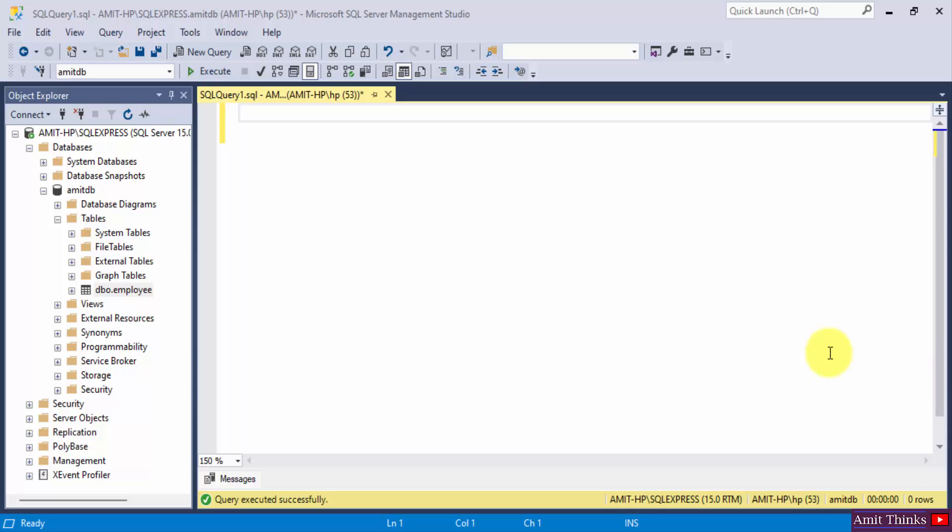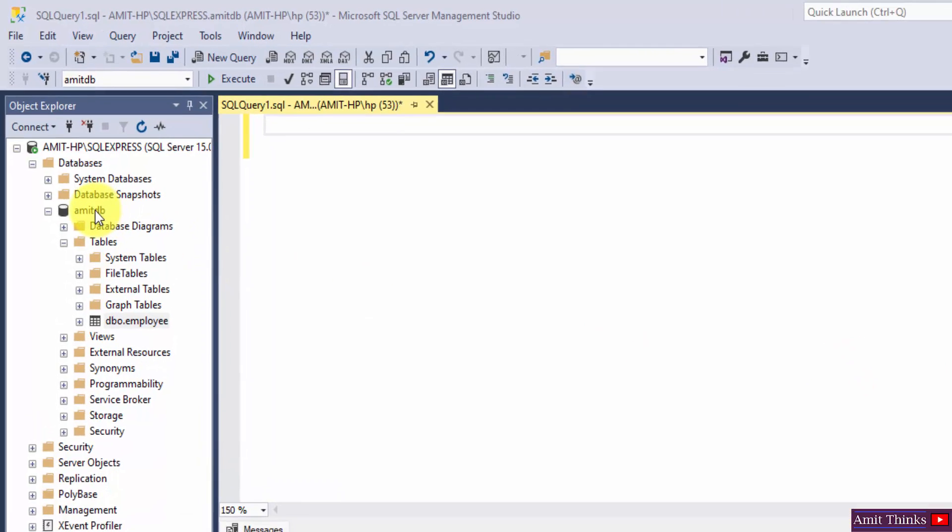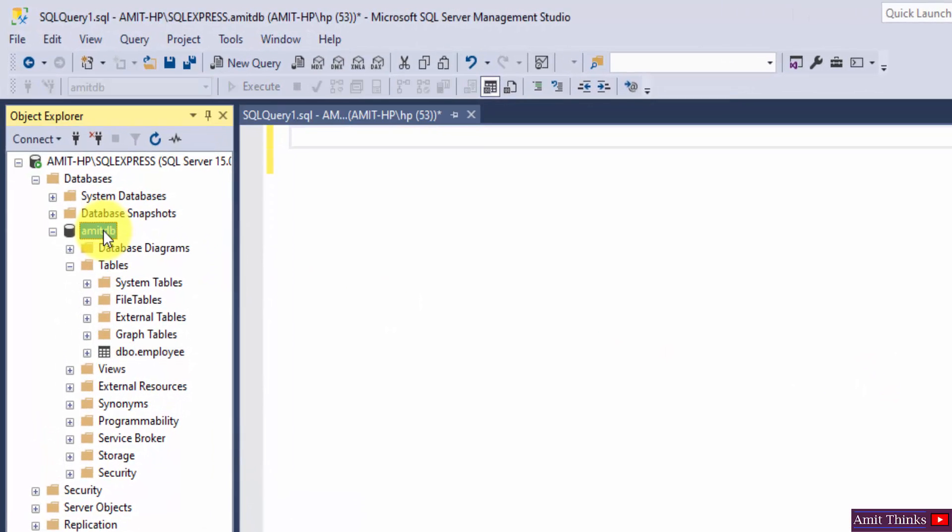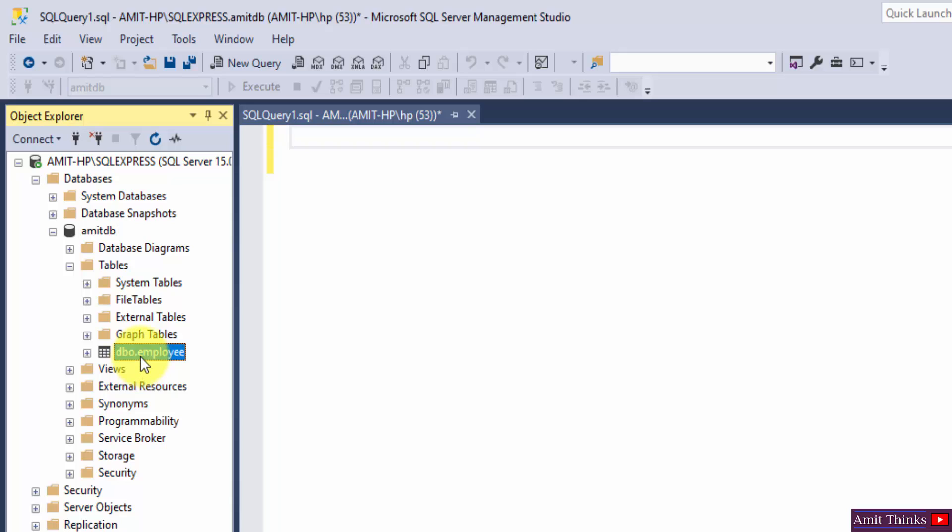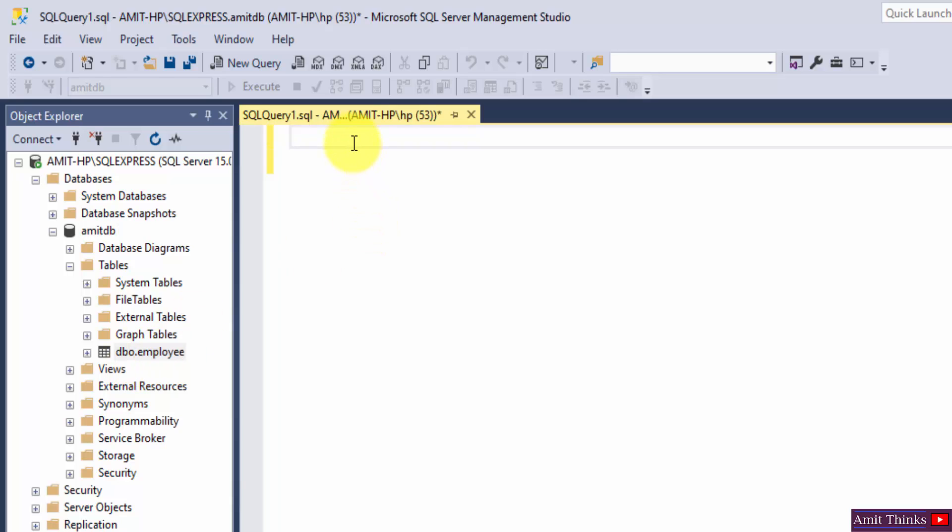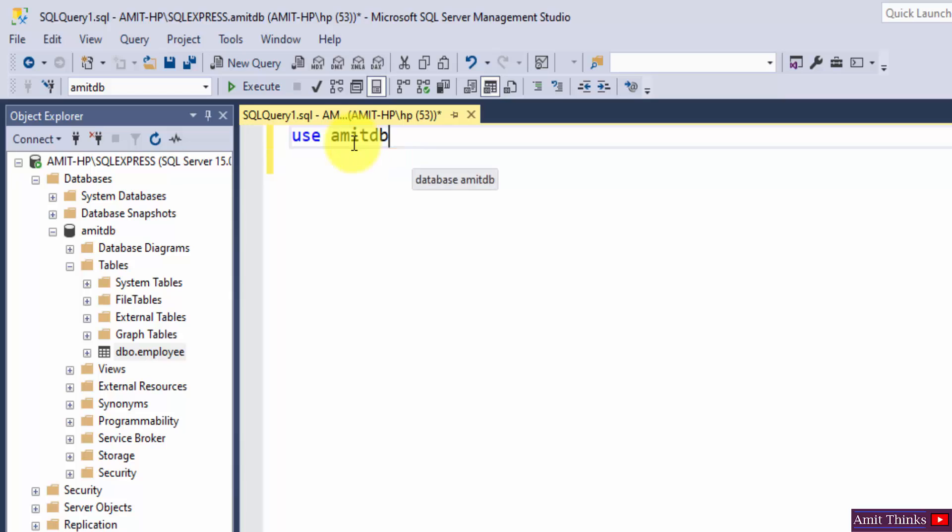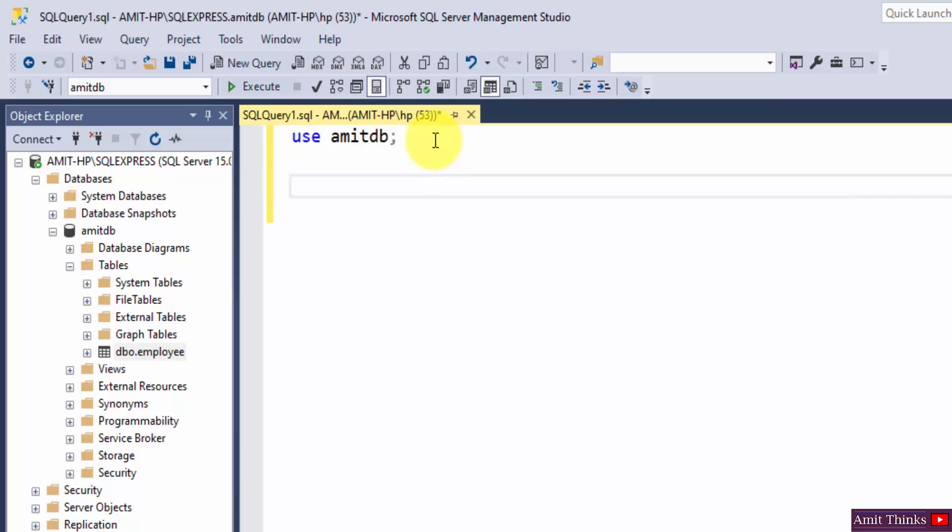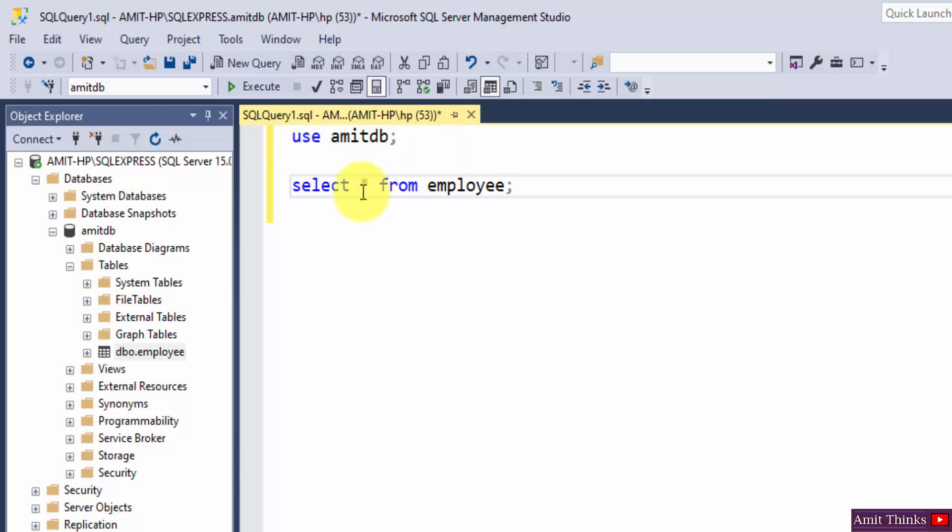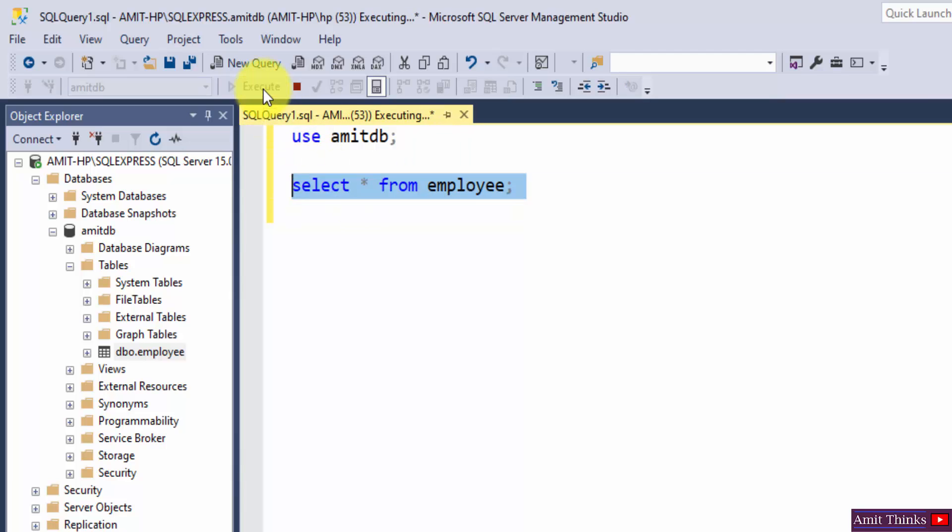So let us see an example here. We have AmitDB database you can see and our employee table. Let us enter the database using the use command: use space database name that is AmitDB. Execute and you can see successful. Now let us enter our table. Now let us see the records of our table. Select star from employee. Select it and click on execute.